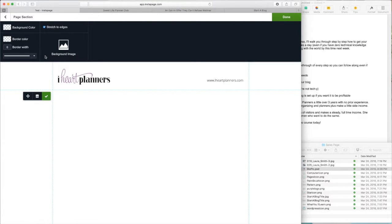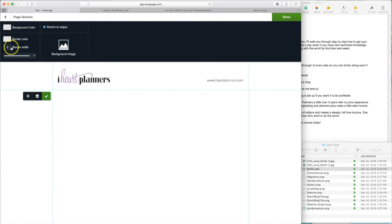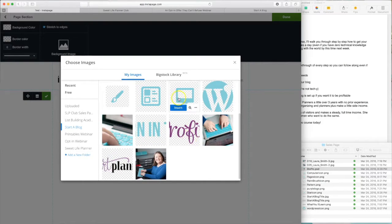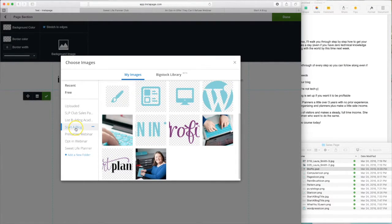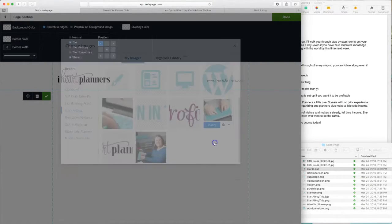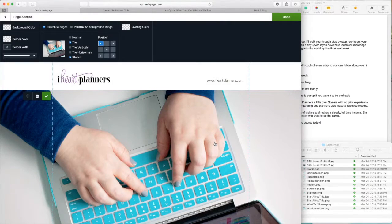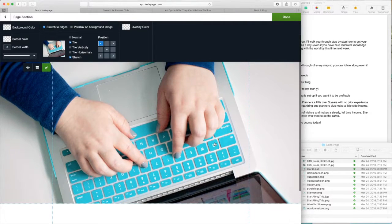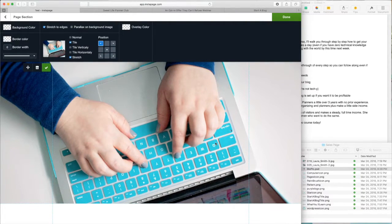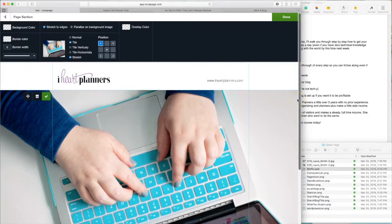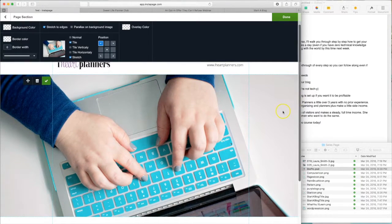This gives you the background details for this one little section. You can pick a color or you can pick an image. So once again, this takes us to our image library and we'll go to start a blog and the one we want is this one with her typing. So we click insert. So what this does is it stretches and makes it fit the whole width of your page here.